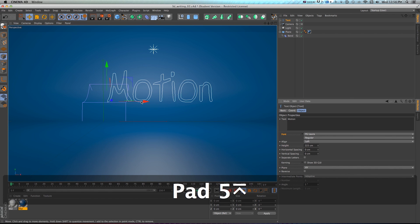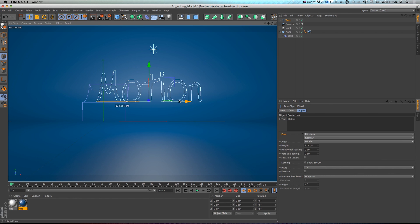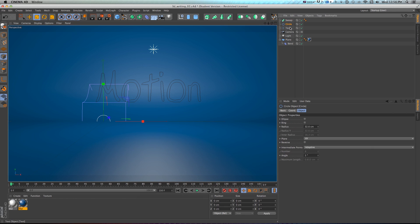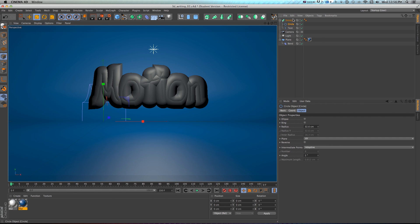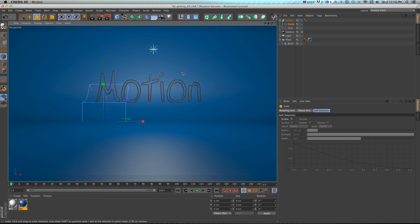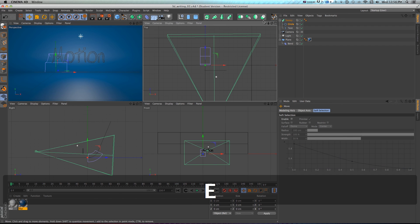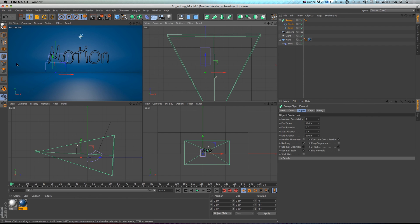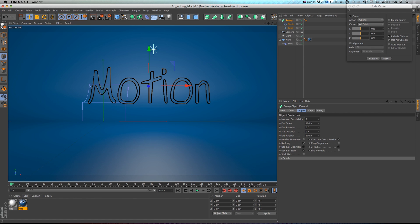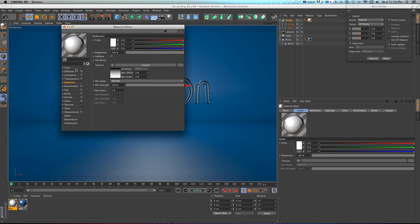I'll scale it up a bit using the text height, align it to middle — it doesn't really matter since I only have one word. Then rather than extruding, I'll grab a circle, scale it down a bit, and grab a sweep from up here. I'll drop both into the sweep, which sweeps the circle around the edges of the text. I'll fix the axis by going to Mesh > Axis Center, checking both options and executing. Then I'll drag the white reflective texture with a little glow onto the sweep.